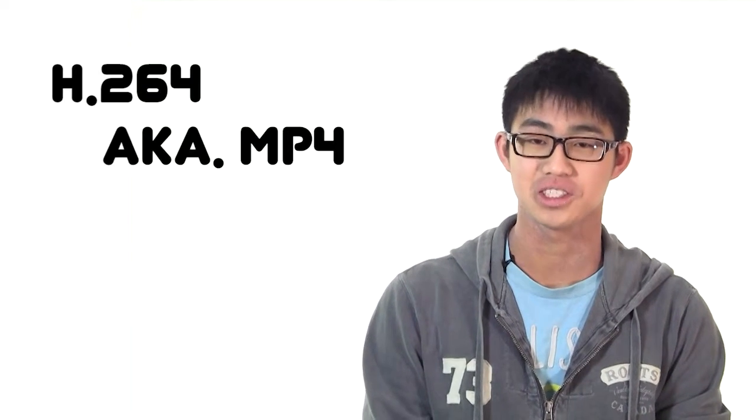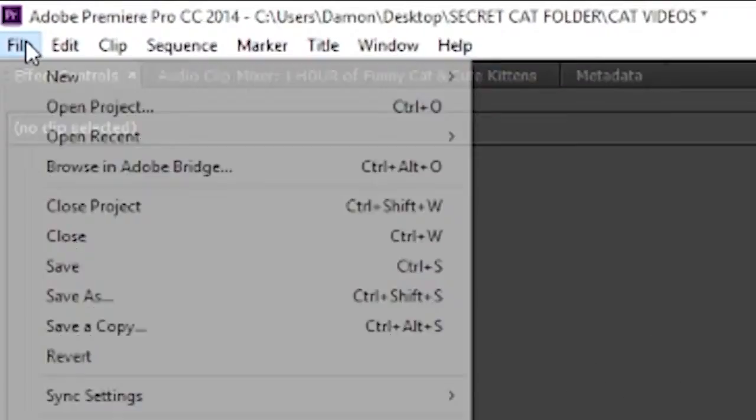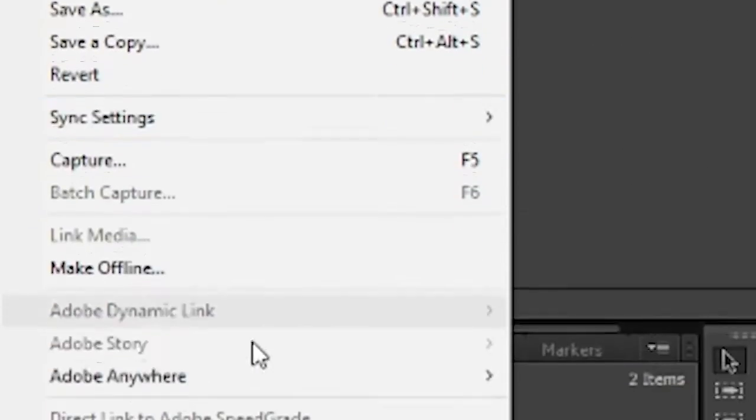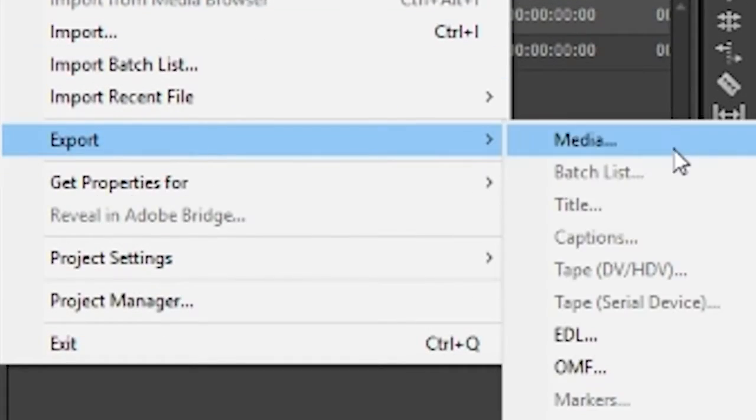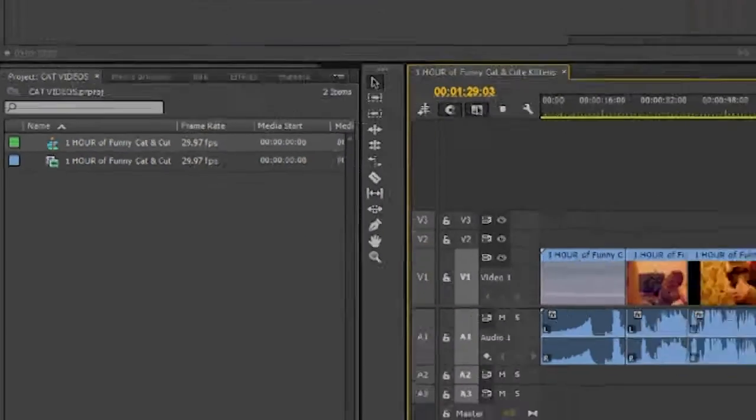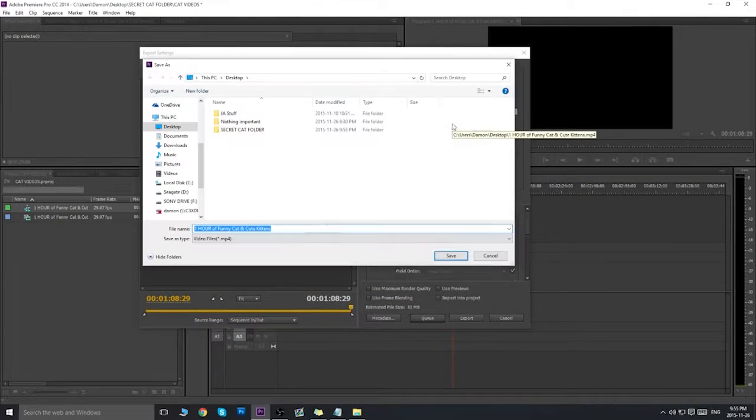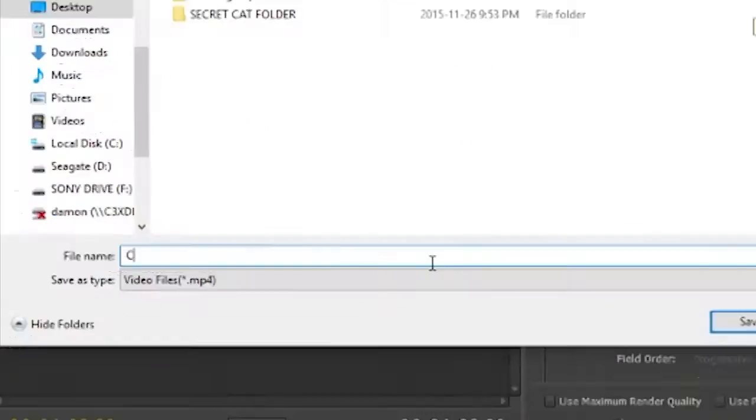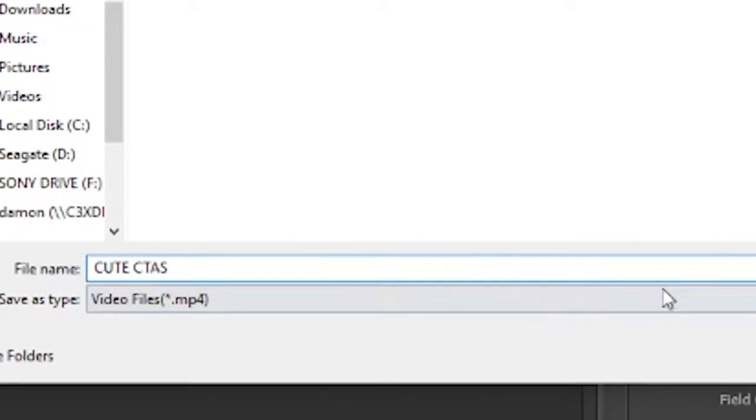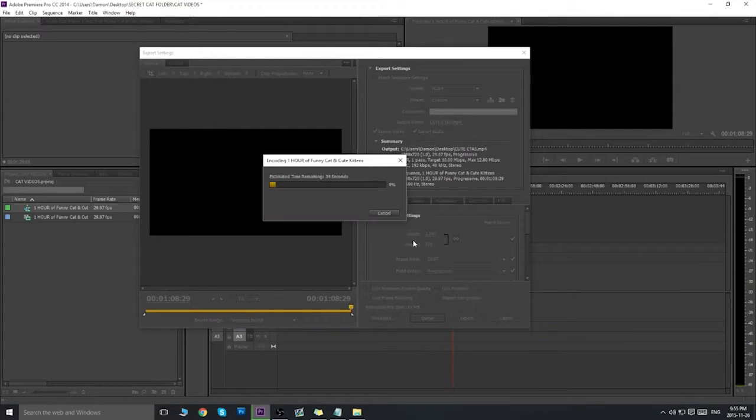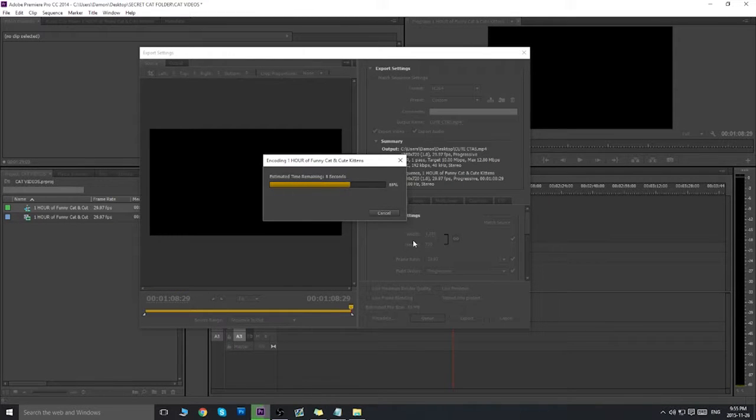YouTube's most common file format is MP4, so we're going to render it in H.264. The settings should adjust to your video, so don't worry about touching these too much. Make sure you render it somewhere you'll be able to find, like your desktop, and name it something meaningful. Keep in mind, the time it takes to render a video will depend on the bitrate of the video and the speed of your computer.